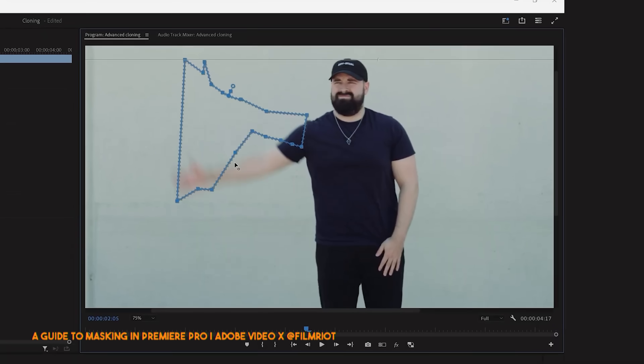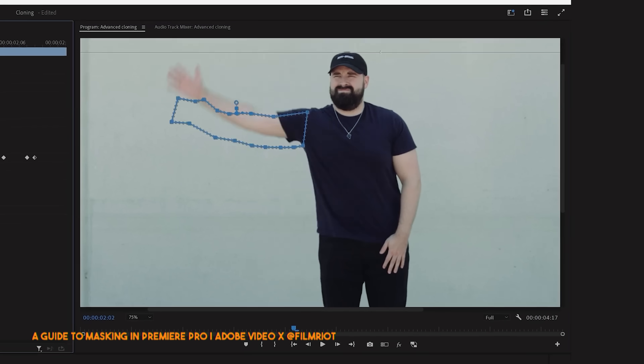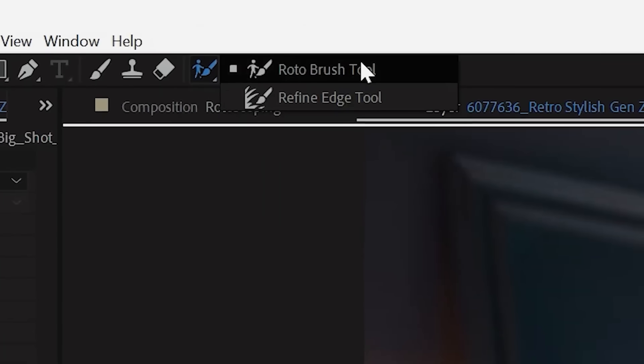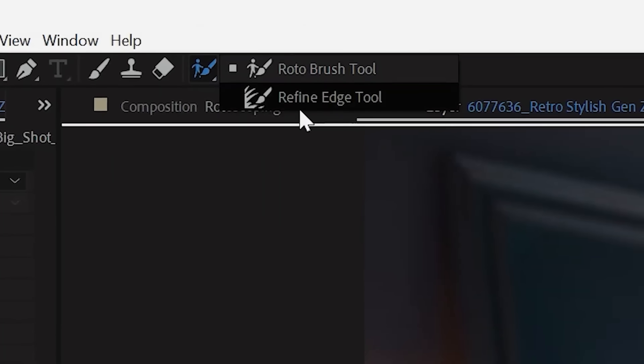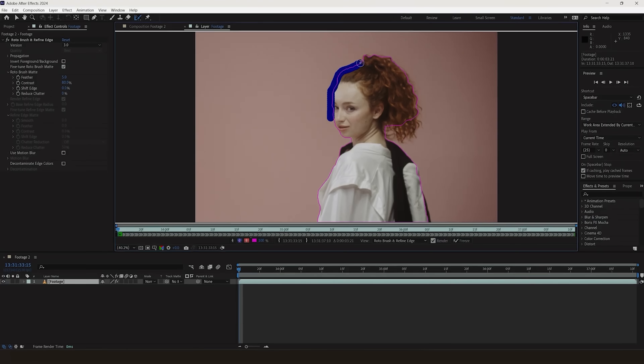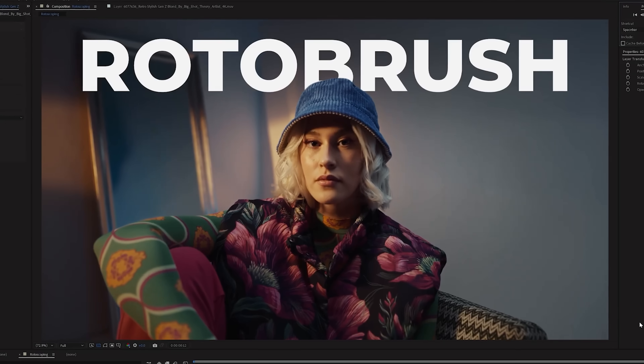Years back, if you wanted to mask out a moving subject, you'd have to do it manually, going frame by frame like some kind of After Effects caveman. It was a different time. A hard time. However, in the last couple of years, Adobe has integrated tools inside of Premiere Pro and After Effects to track masks, so you can spend less time rotoscoping and more time creating.